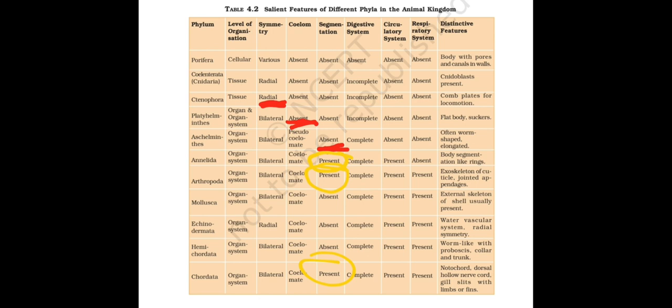What is the trend moving now? It is growing gradually down like a graph from Ctenophora to Aschelminthes. You can remember it easily like this.